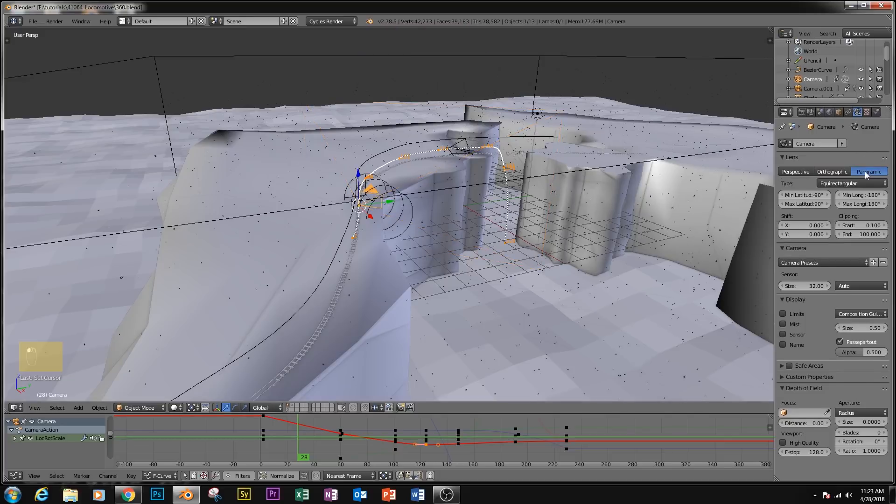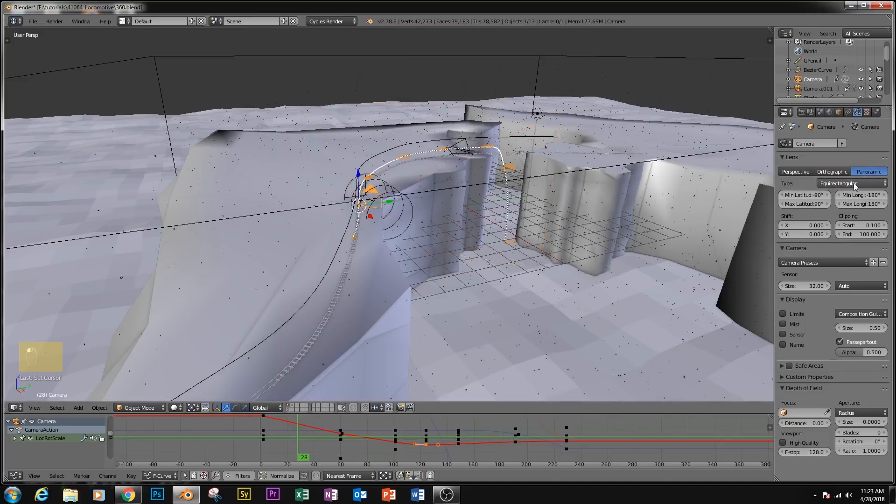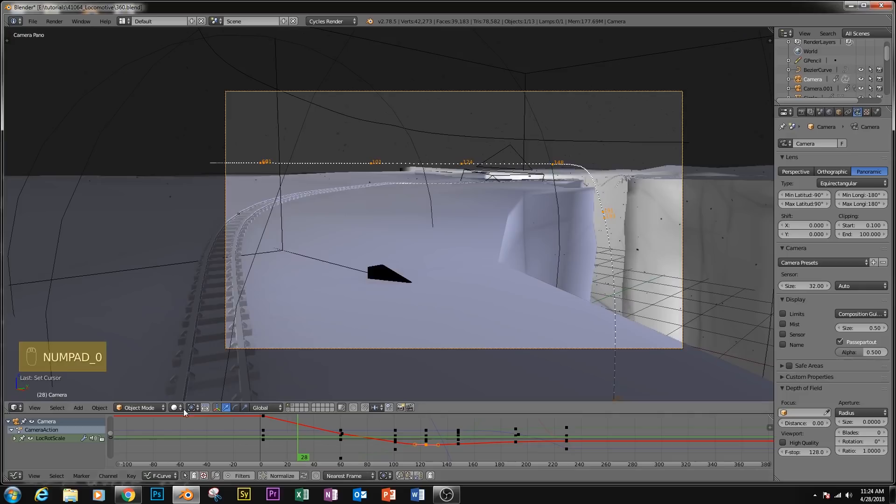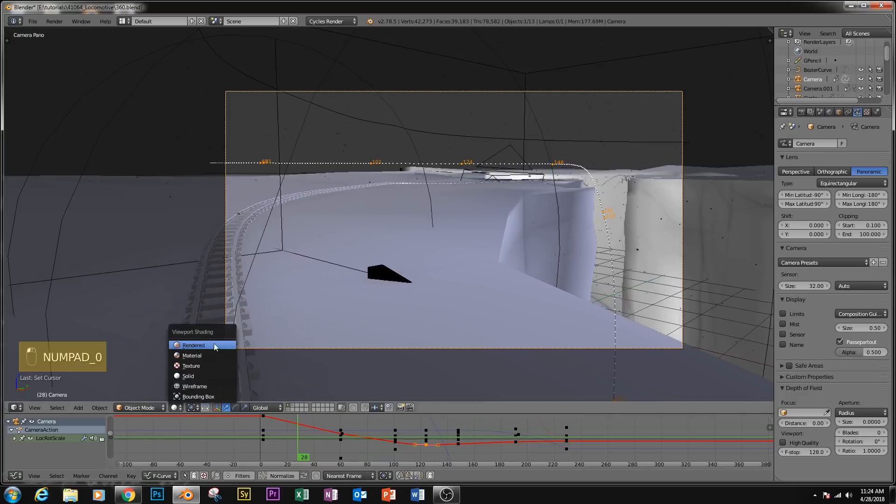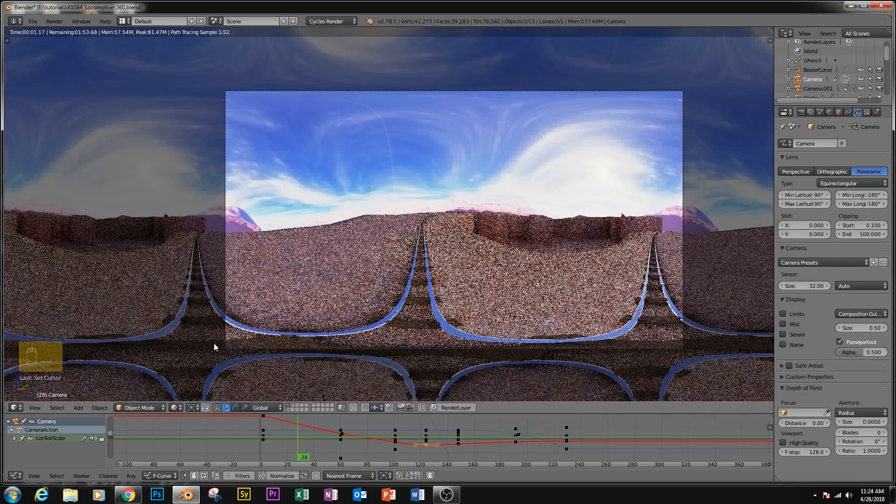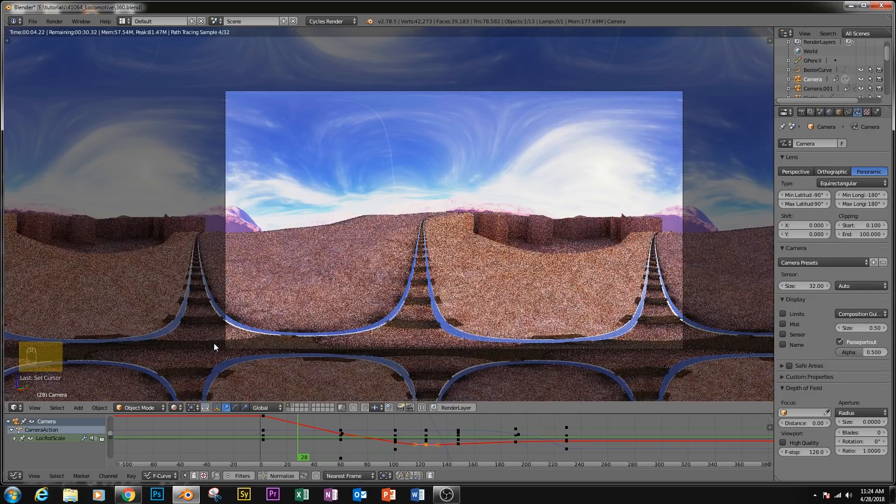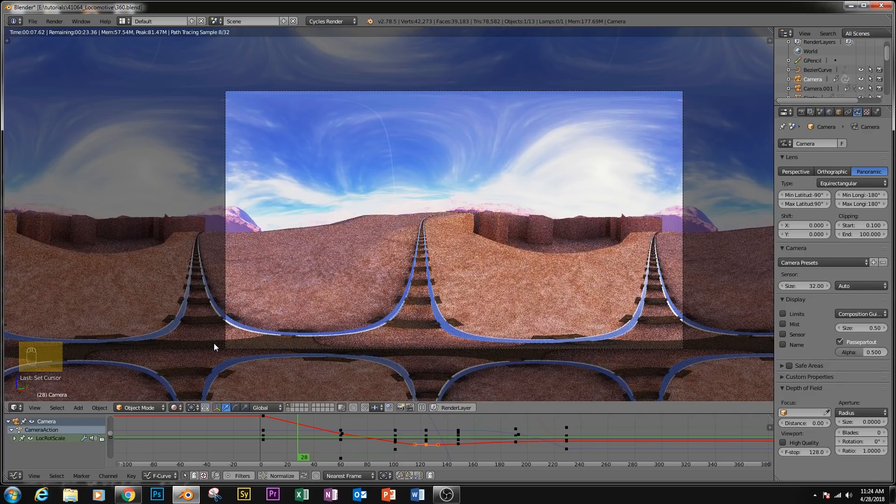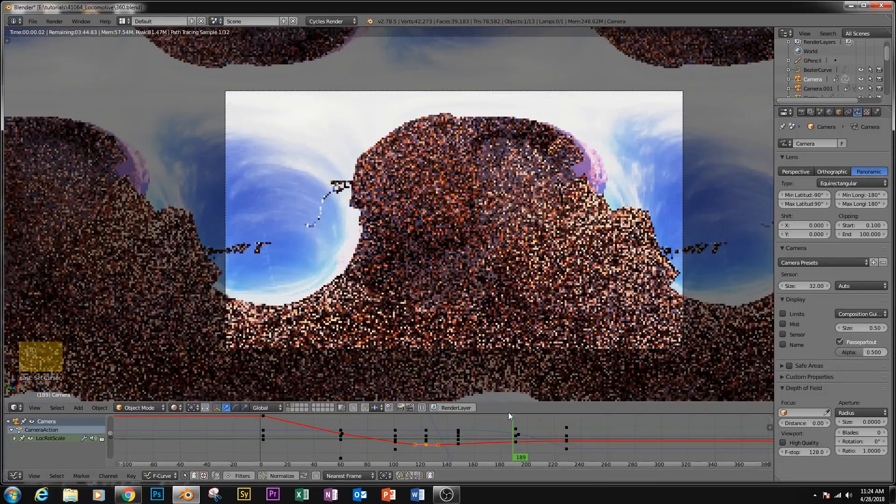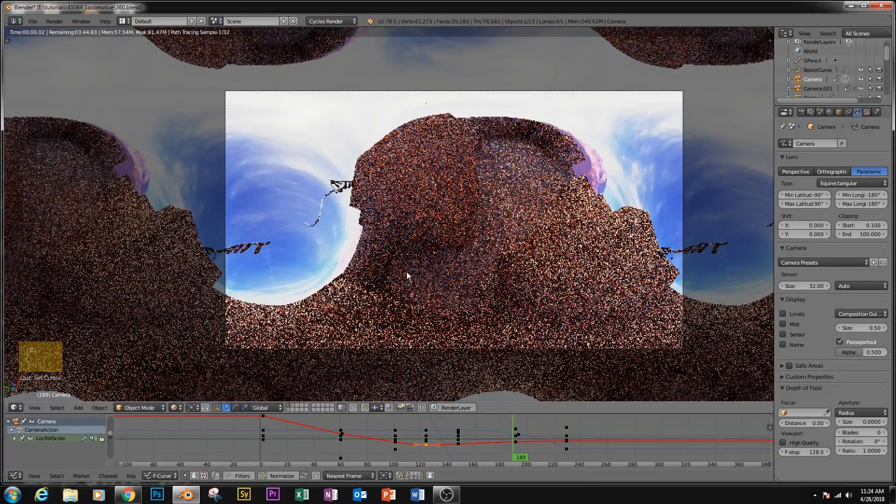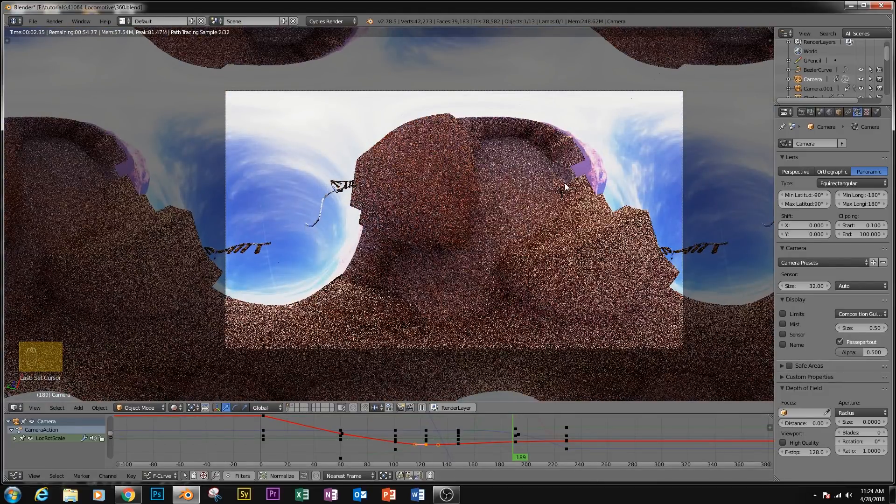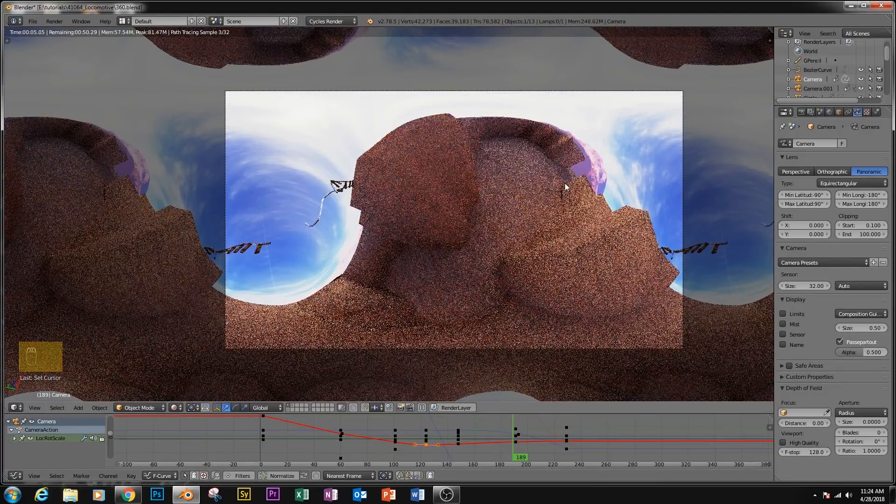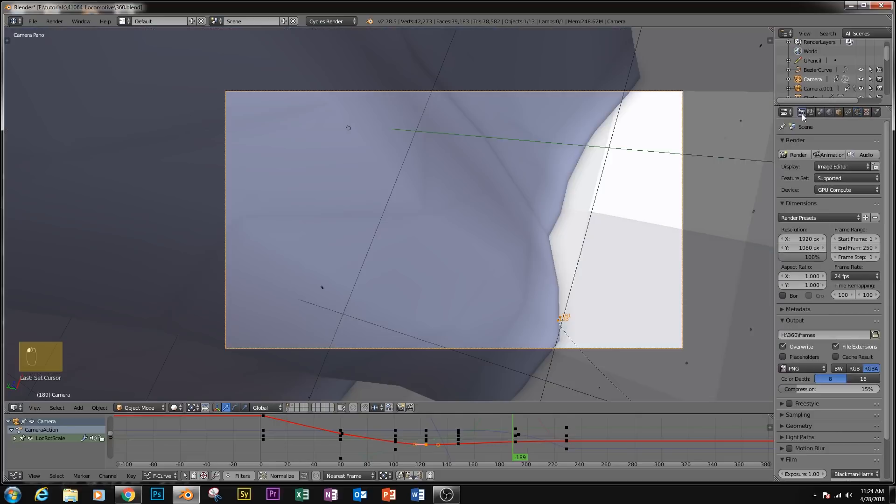We're going to enable that one and make sure the type is set to equirectangular. And so if we look at this in render view, we can see how it's looking. So that already looks like a 360 video, and that was just with one button. And as we scrub along the animation and fall off the edge, you can see the camera is rendering an all-encompassing view, and this is what we need.